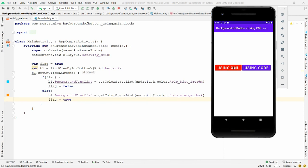You can see the background color change using XML and using code. Whenever you click the button the color toggles. This is the way you can change the background color of a button using XML as well as using code. If you liked this video, please like, share, and subscribe to my channel. Thank you very much, have a nice day.